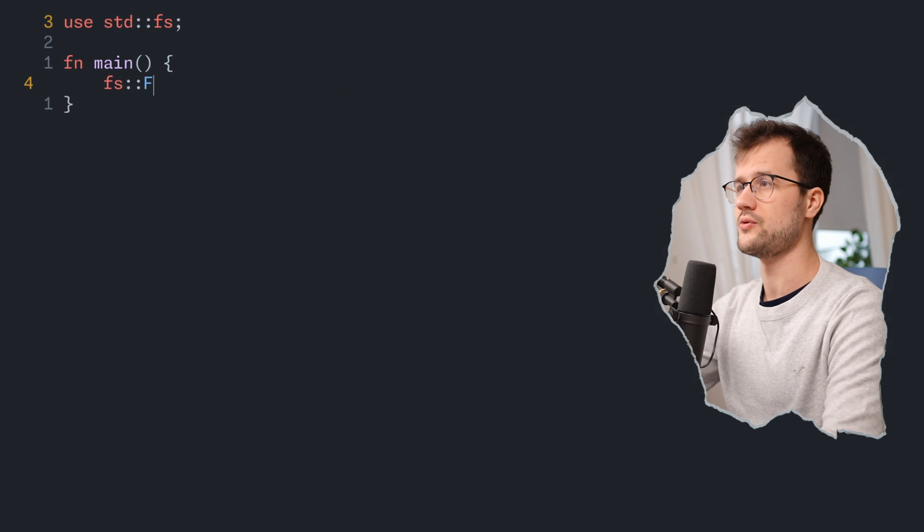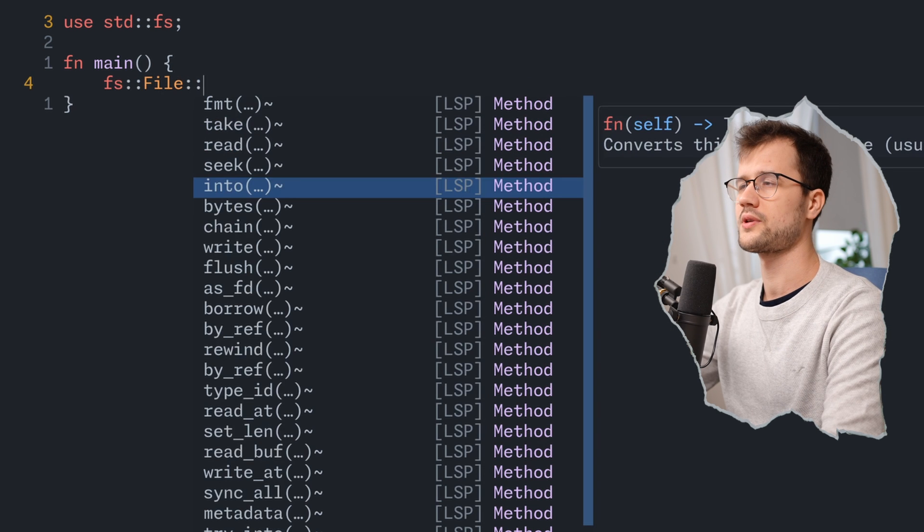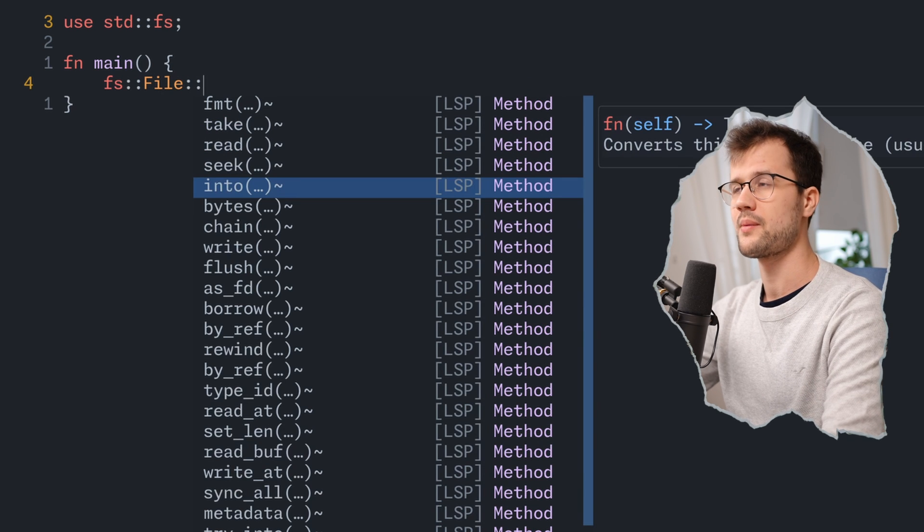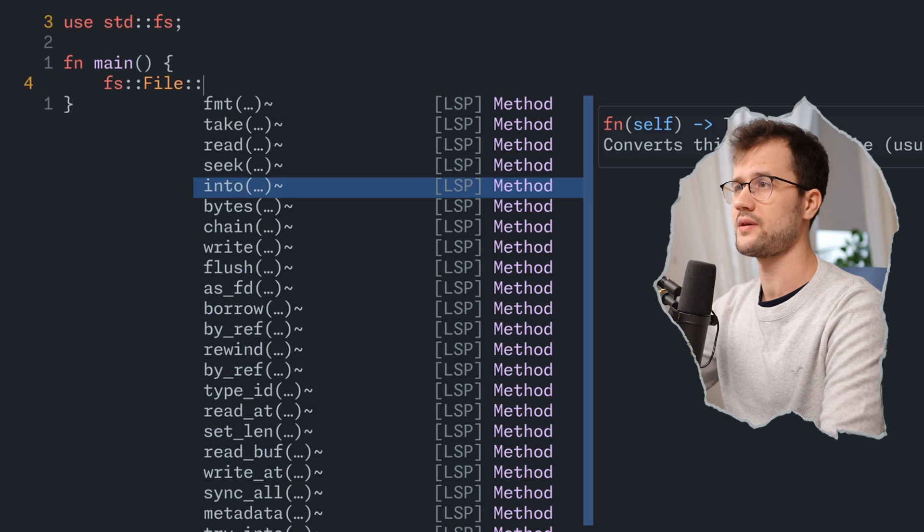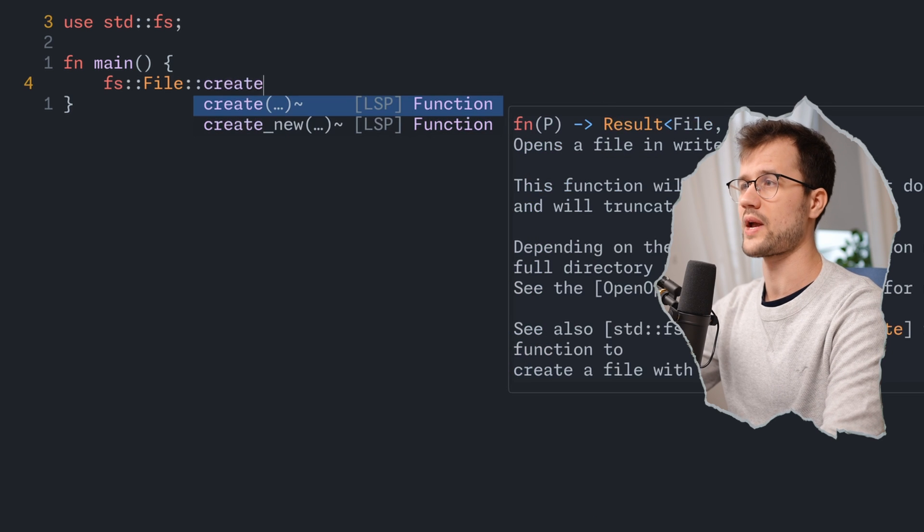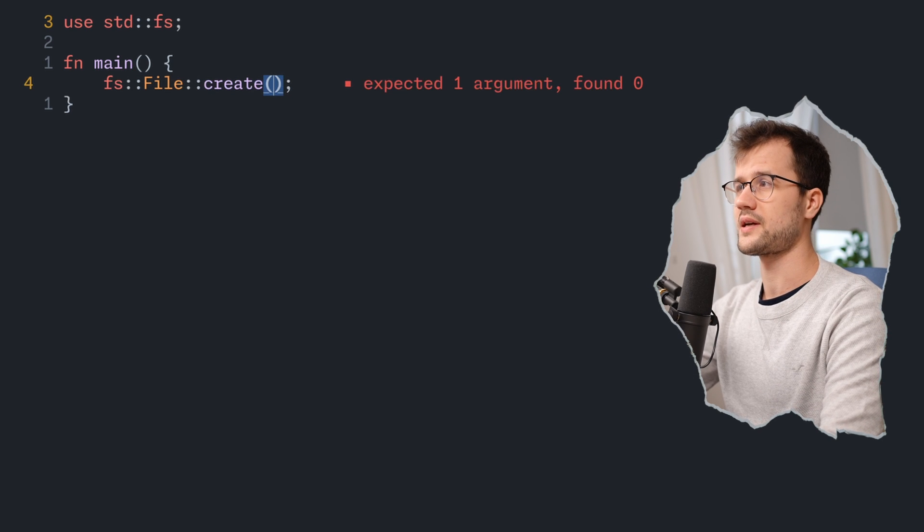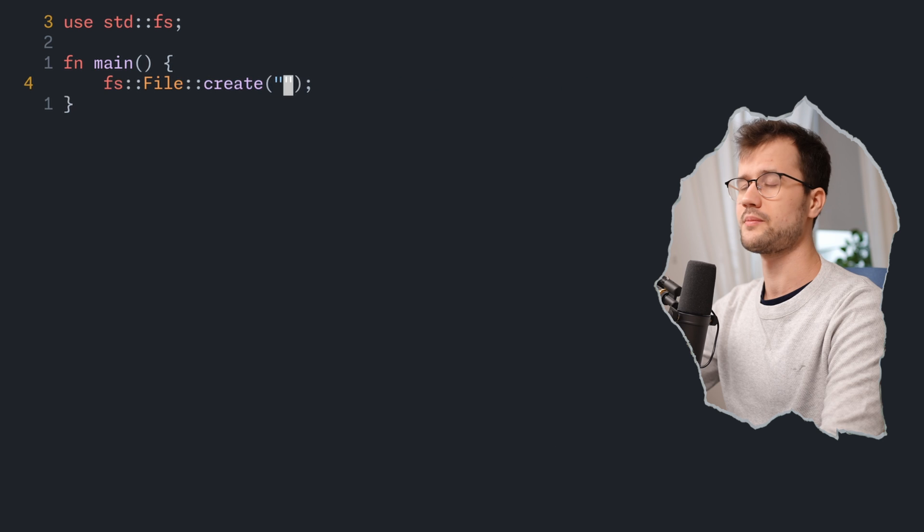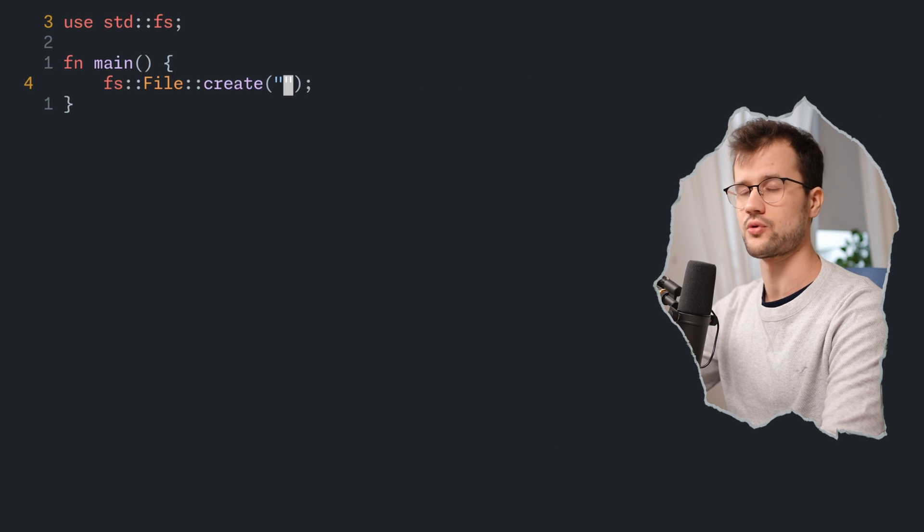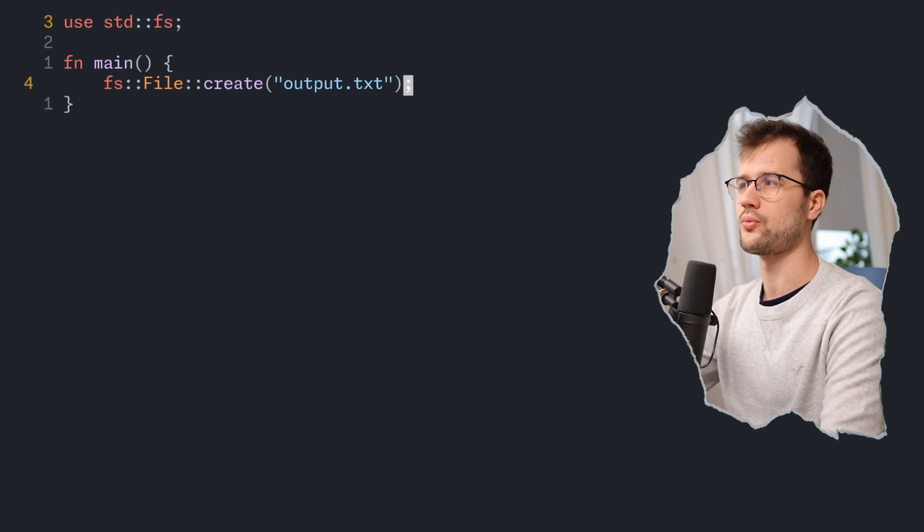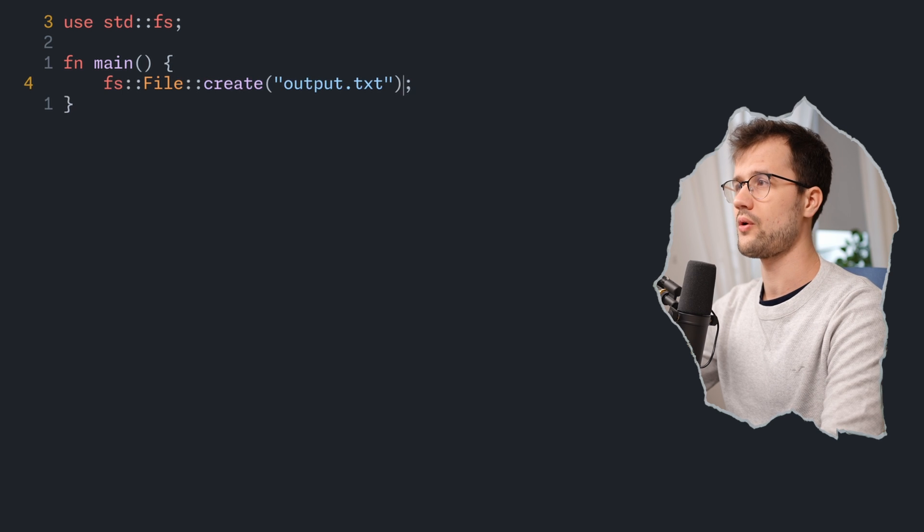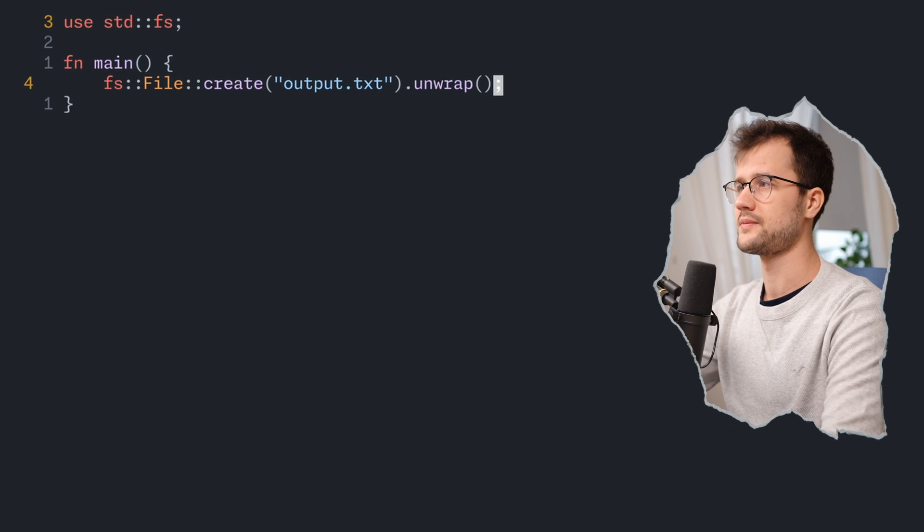Then we can make use of the file struct, which allows us to basically create files but also read files. Within this struct, we will make use of the create method. This create method expects one argument, which simply is the file name that we want to create. Here we will just define the file name as output.txt. Then we also say that we unwrap.